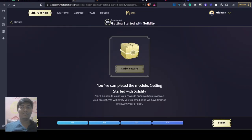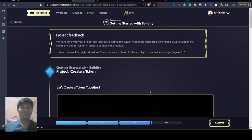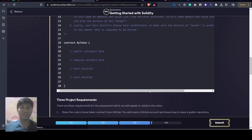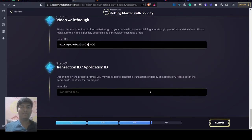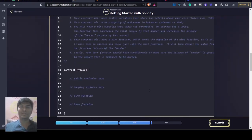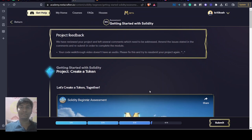So I will be submitting this project here. This was the project for the Metacrafters challenge.